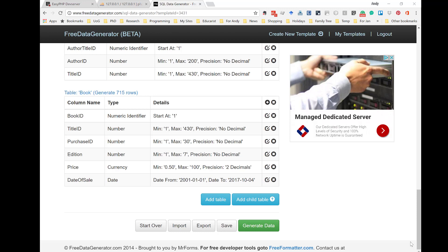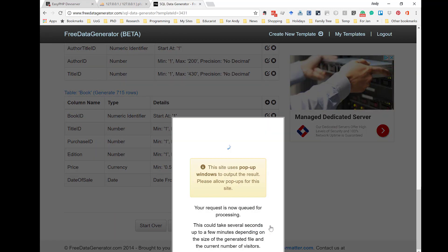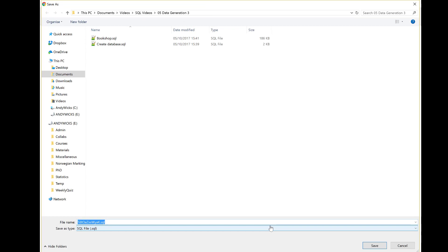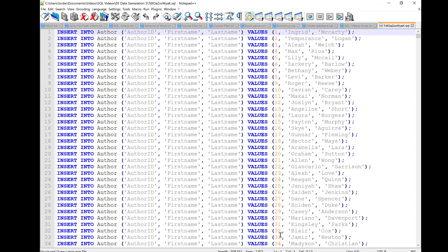So, let's go and generate some data. It takes a moment to come up, but then we get a file. Now, I'm going to put this file into my folder for this video. Now, when we do that, we can open it in a text editor.